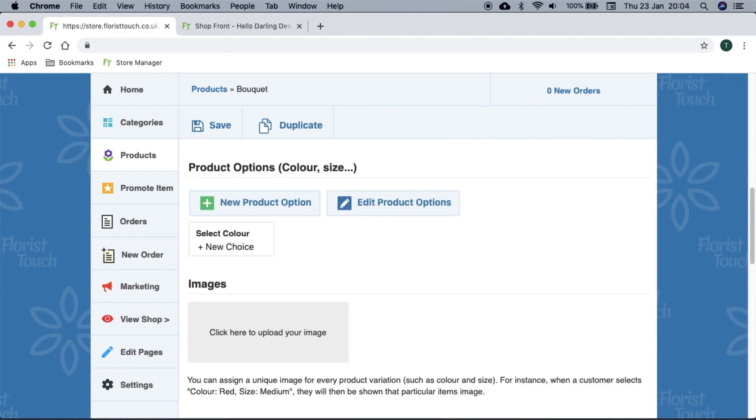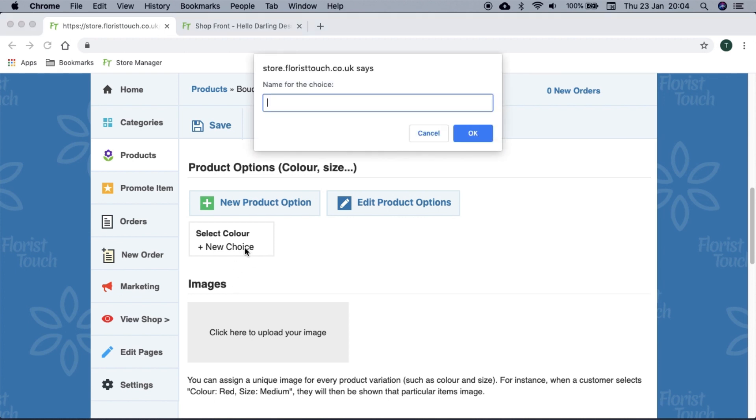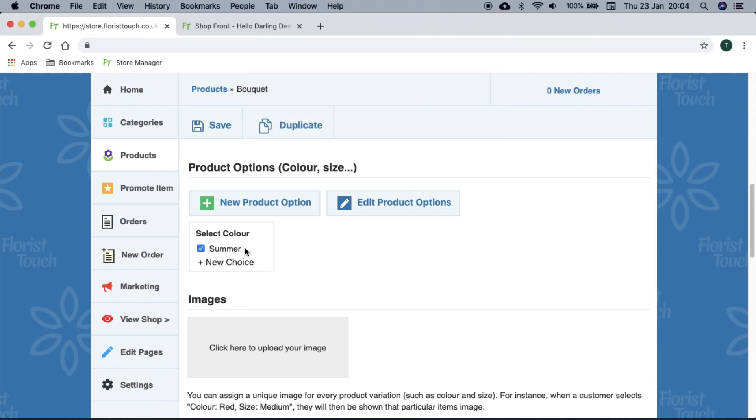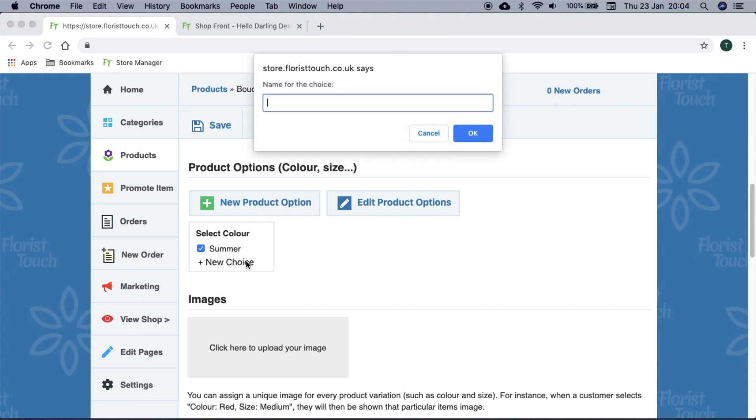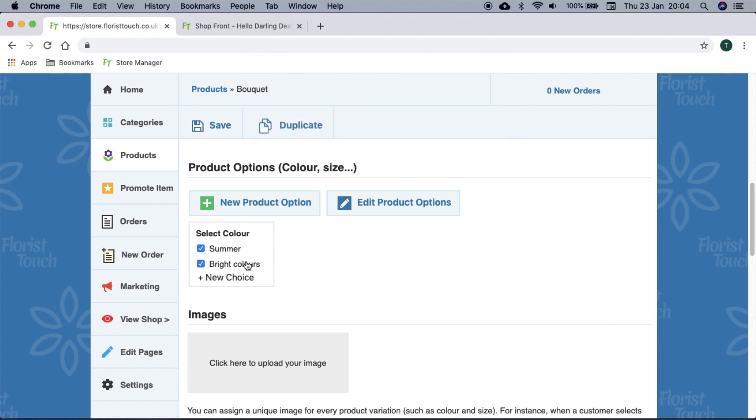If you wish, you can add product options. These allow you to set non-price changing options for your items. Here we can create a few choices under select color. The ones which we check are ones that appear to a customer. These options show on every product so that you can pick and choose which ones you'd like.